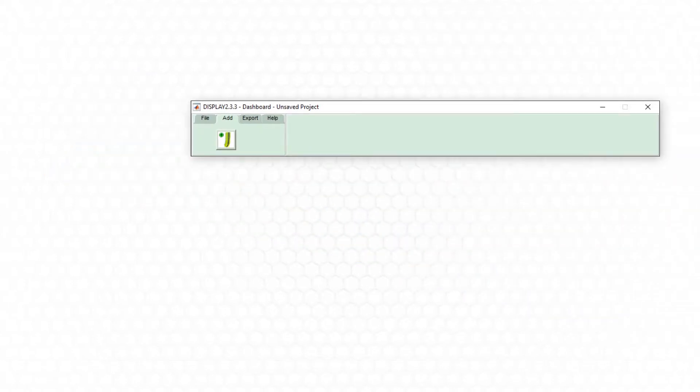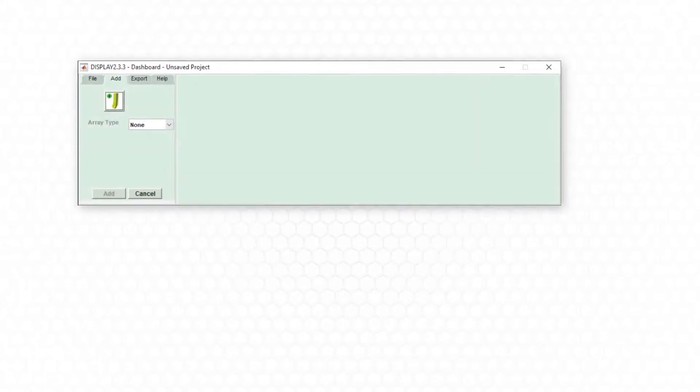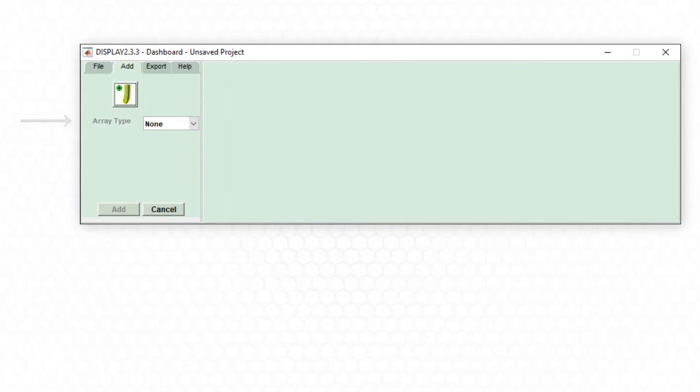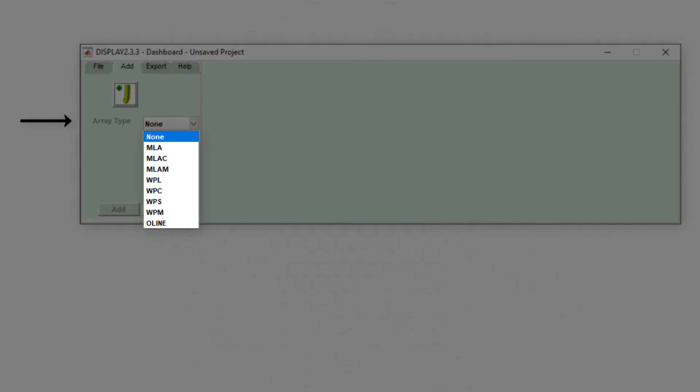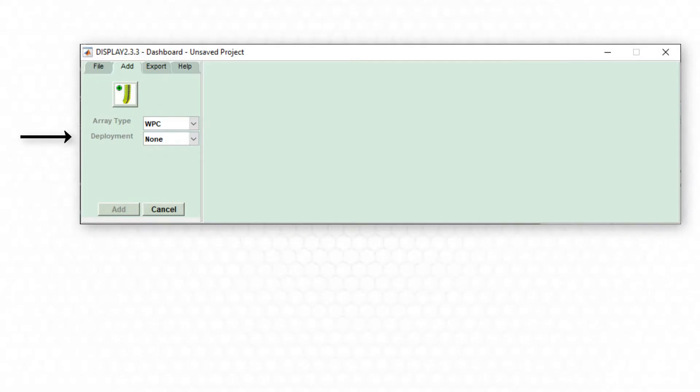Before the array can be added to our virtual venue, Display asks the user to define some parameters of the array such as array type chosen from all optimizable systems, deployment method whether the array will be flown or ground stacked.